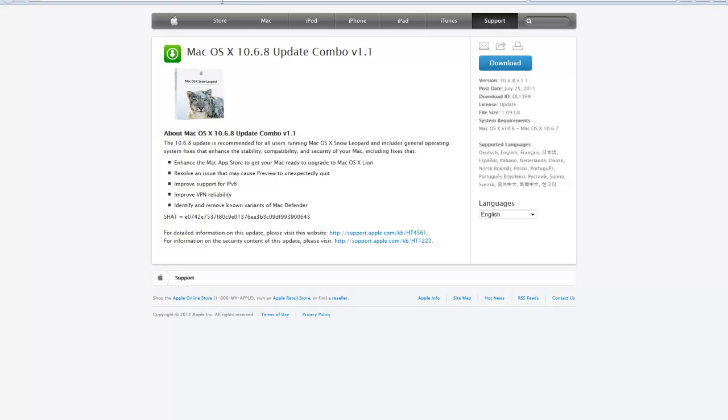One thing you might need is the Mac OS X 10.6.8 combo update. This will bring Snow Leopard up to—I'm not sure if it's the latest, but it's pretty essential—it gives you the App Store and everything like that, and gives you the ability to upgrade to Lion or Mountain Lion. So you may want to download that before you get started.